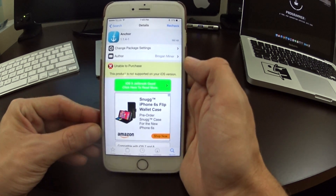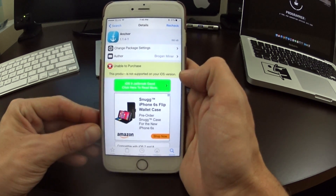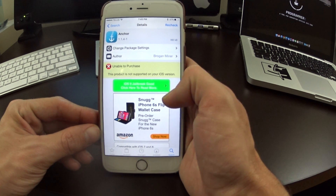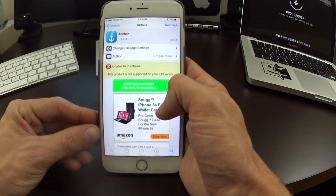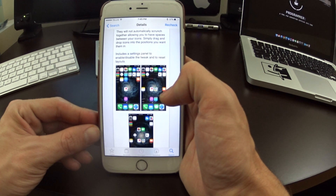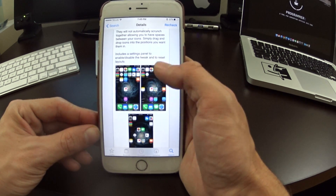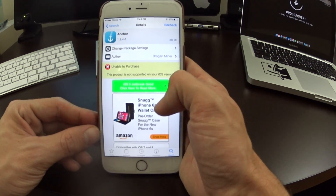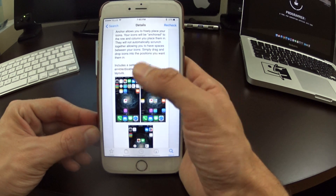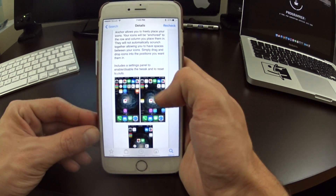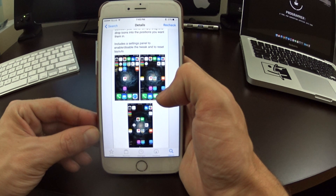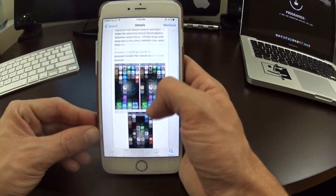What's up guys, back with another jailbreak video here for iOS 9. Today I want to show you guys a jailbreak tweak that has been around for quite a while. It was originally inspired by a jailbreak tweak called Gridlock. The newer version is now called Anchor, and what this allows you to do is place icons anywhere on your home screen in any sort of pattern or configuration, just like you're seeing here.